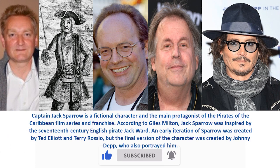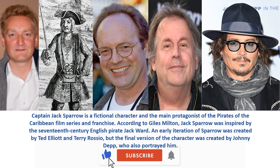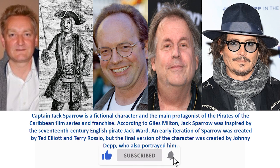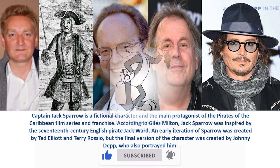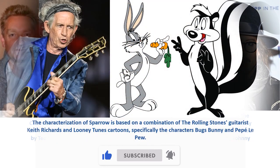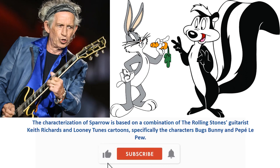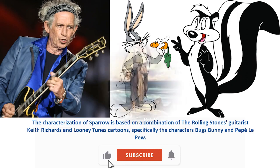An early iteration of Sparrow was created by Ted Elliott and Terry Rossio, but the final version of the character was created by Johnny Depp, who also portrayed him. The characterization of Sparrow is based on a combination of the Rolling Stones guitarist Keith Richards and Looney Tunes cartoons, specifically the characters Bugs Bunny and Pepe Le Pew.